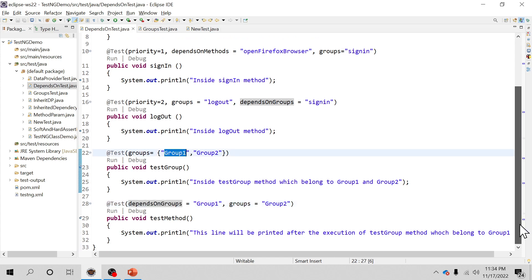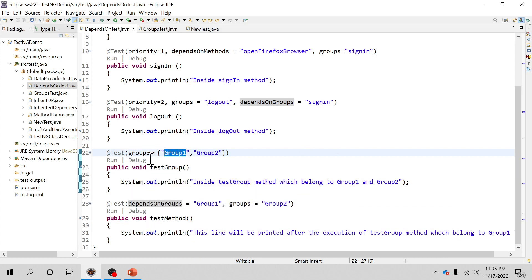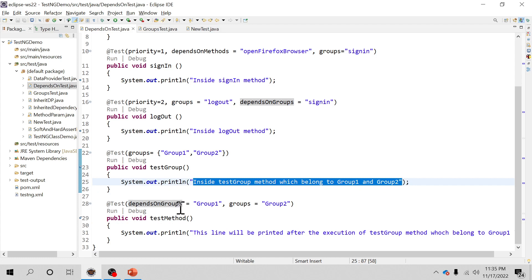When we execute this class, any test that doesn't have a priority will get first precedence. TestNG will execute those in alphabetical order. So it will print the test group method first since there is no priority defined. If we then define a priority, that method gets its chance first, and since it depends on group one, control goes to that group — which gets executed first.